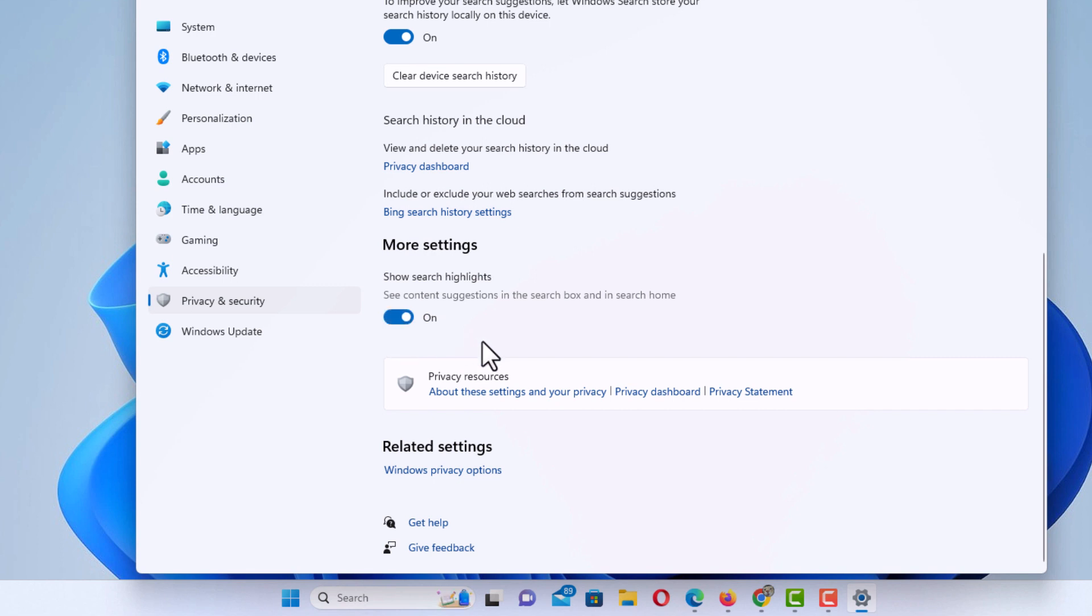That is how to enable or disable ChatGPT in Windows 11. Thanks for watching.